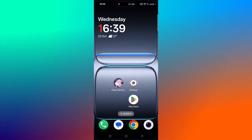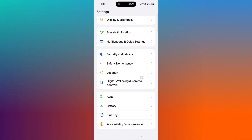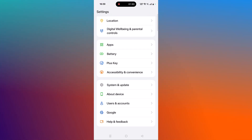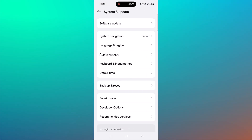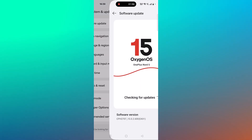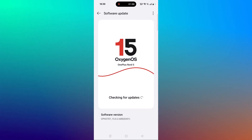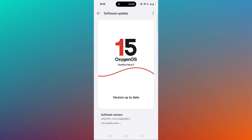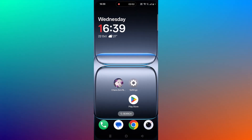The next solution is to update your device. Open Settings, scroll down, tap on System and Update, then click on Software Update. If you find any updates available for your device, update it and then launch the game and check.